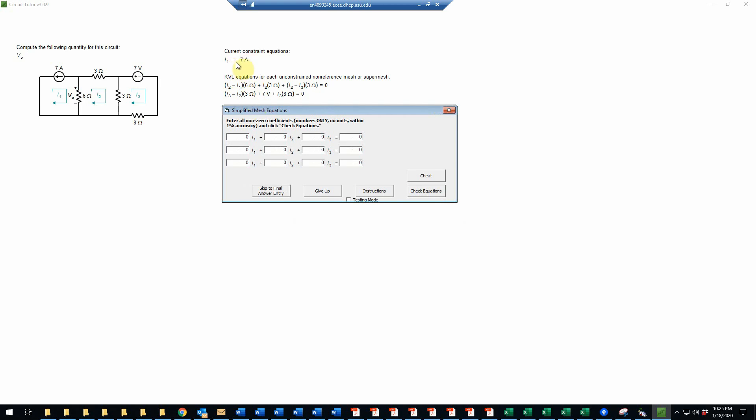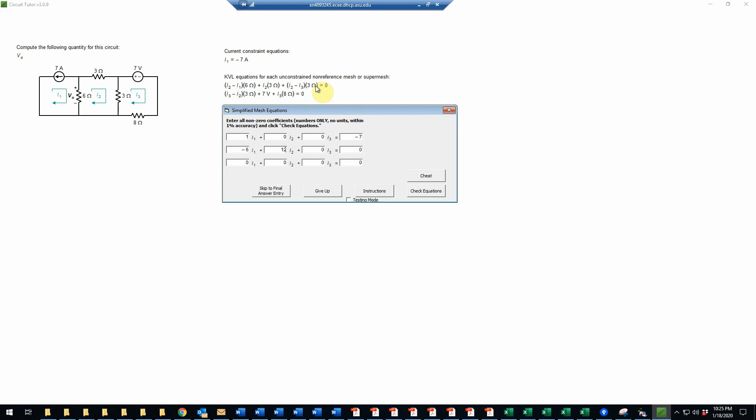The first equation just says that I1 is negative 7 amps. So I1 has a coefficient of 1, and then the constant value will be negative 7. The second equation, we see the coefficient of I1. We have a negative 6, and that's it. Notice we don't put any units in these text boxes—these are strictly the numbers, so the units have been dropped. Then I2 has a coefficient of 6 plus 3 plus another 3, so that'll be a total of 12.